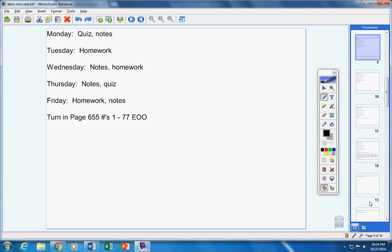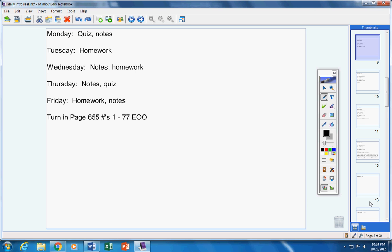At this time, please turn in Friday's homework, page 655, 1 through 77, every other odd. Stop and make sure your name is on it and please turn your homework in now. There should not be any incompletes for you guys.